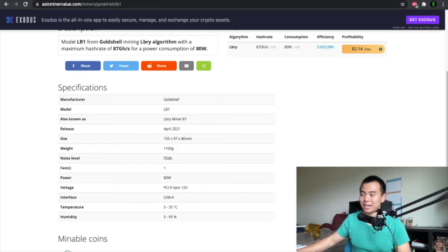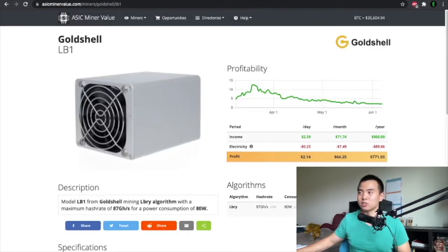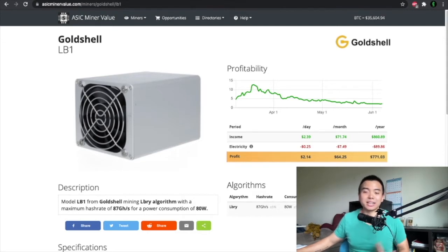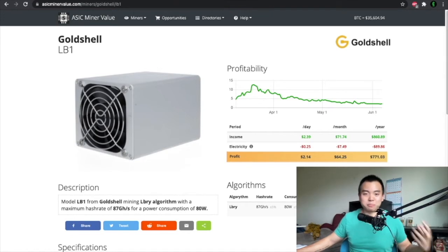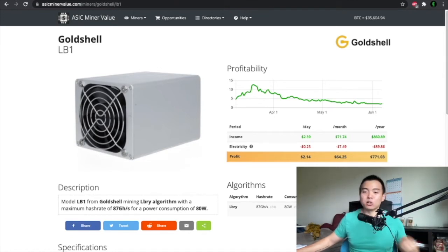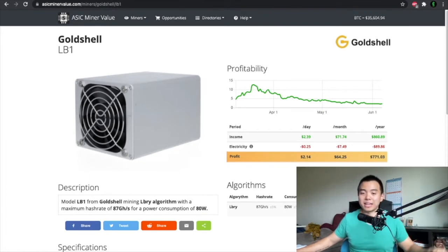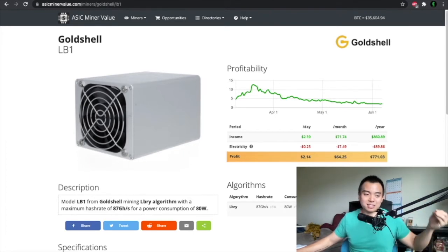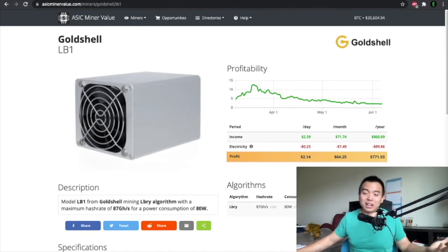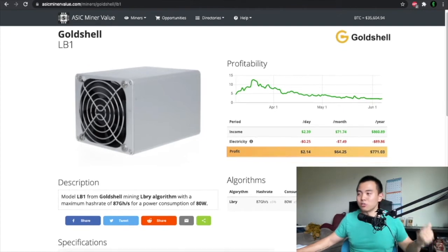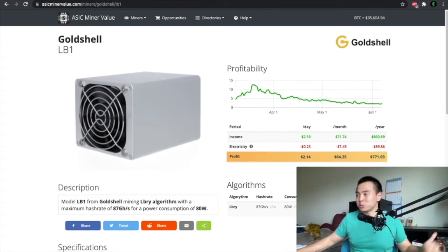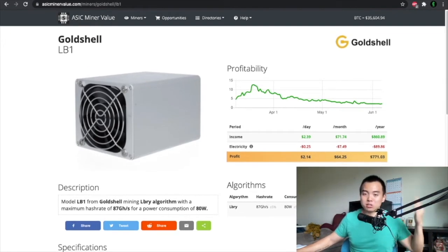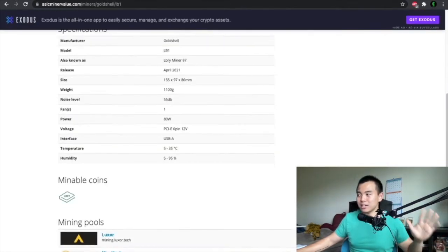These miners are dedicated to mining just one thing. So this little machine right here cannot be used to mine Bitcoin or Ethereum or anything else, it's just built to mine LB1. Goldshell sells a lot of other miners that are specifically built to mine one thing. Now the pros of that is that it's hypothetically supposed to be good at mining this one thing, and the cons are obviously you can't use it for anything else.